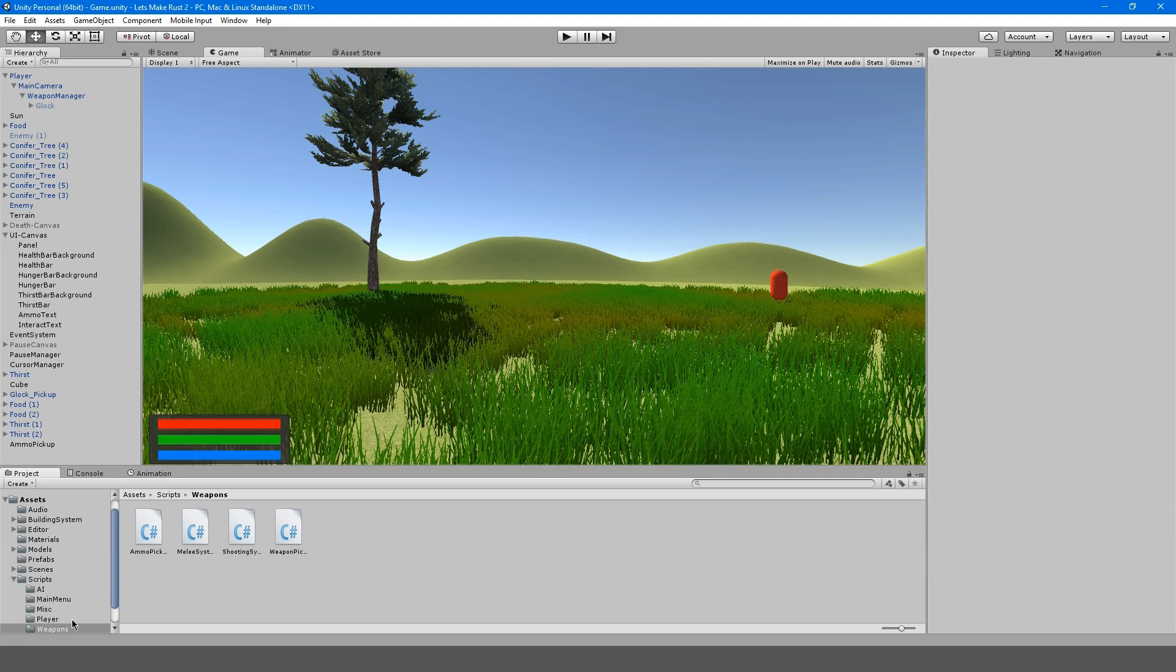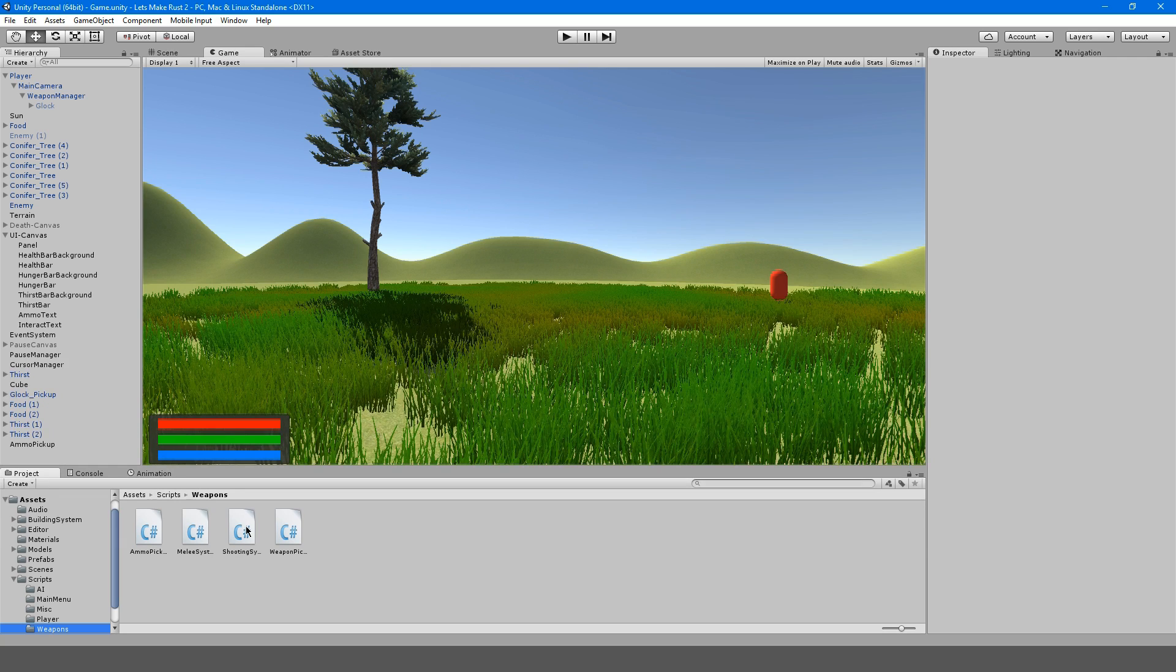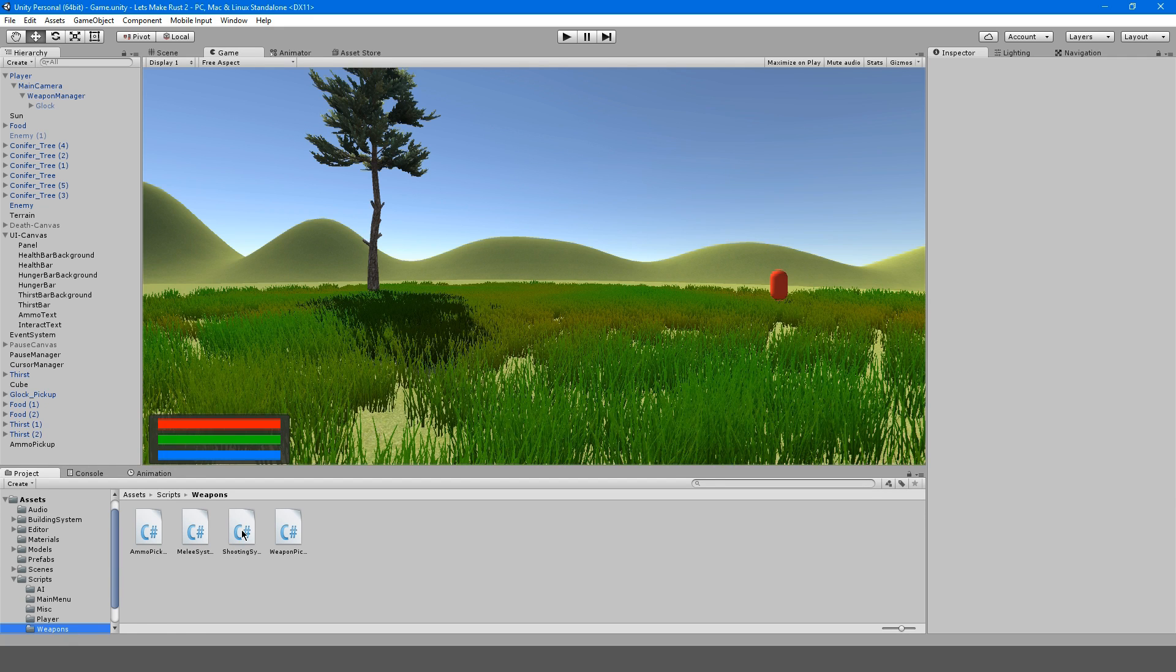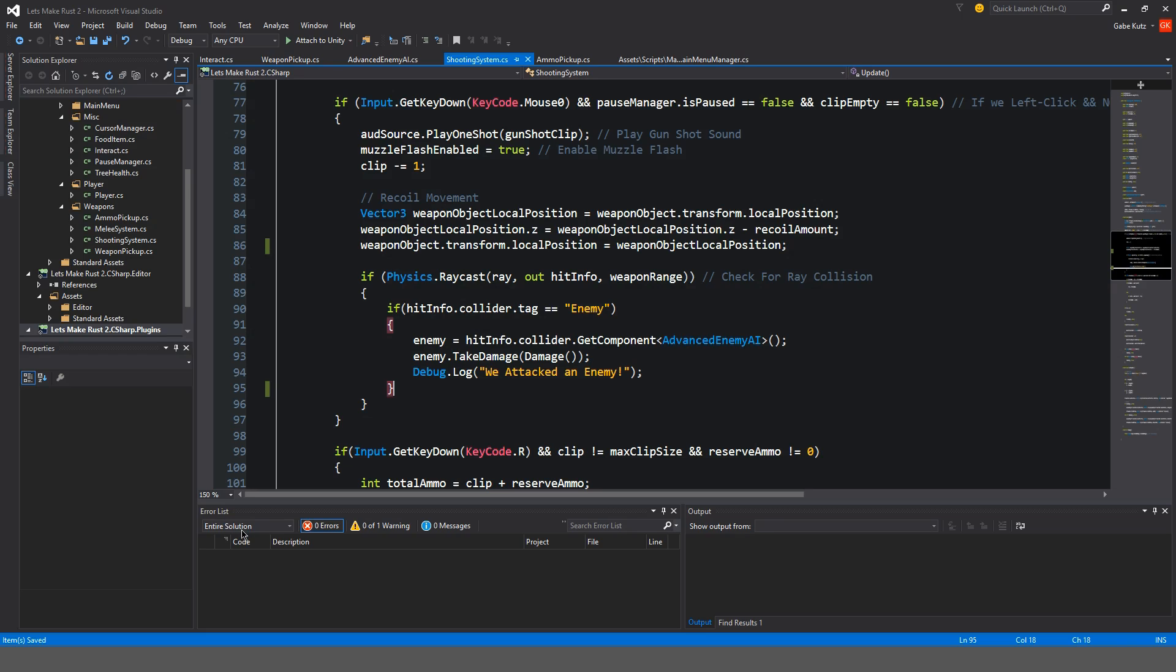Alright, so we're going to get started with some cool physics stuff with the weapons. So when we shoot an object that has a rigid body, it will apply force to that object. So in our weapons folder, we're going to go to our shooting system script. And inside of that, we're going to find our raycast if statement here.